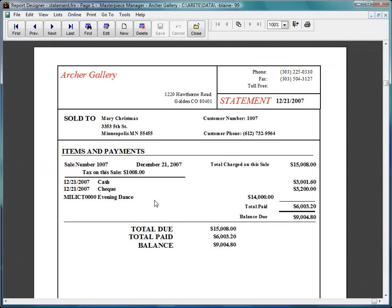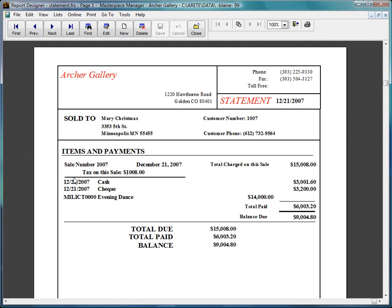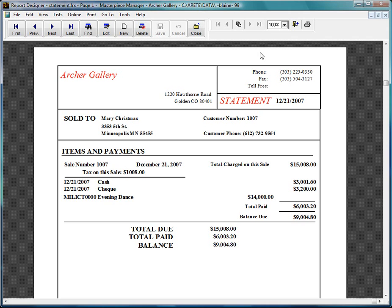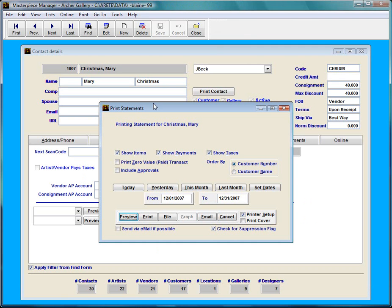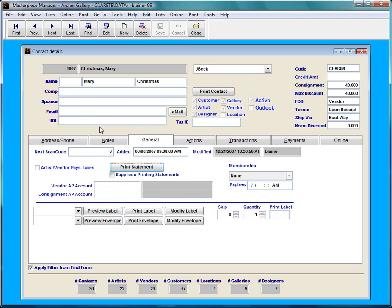I'm going to go ahead and preview this just to see what it looks like. And it shows me what her history of payments are. So of course I did both of them today. I mean of course if she applied the payment once a month it will show the different dates but it shows you she paid cash $3,001 and then she paid check $3,200 and so forth. I can go ahead and print this statement off to her and give it to her for her records. And that's the basics of applying installments and layaways.